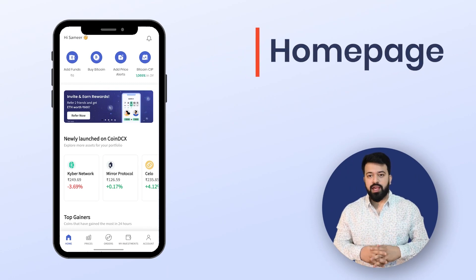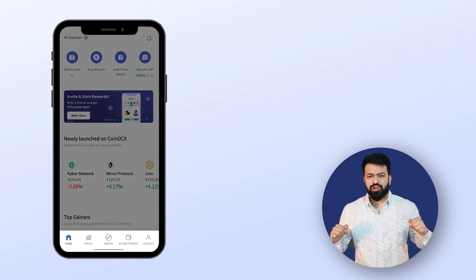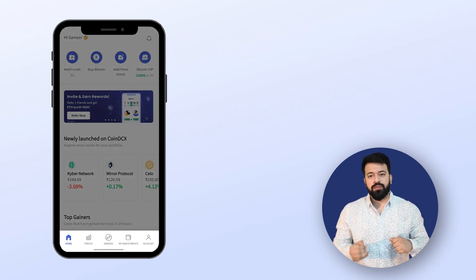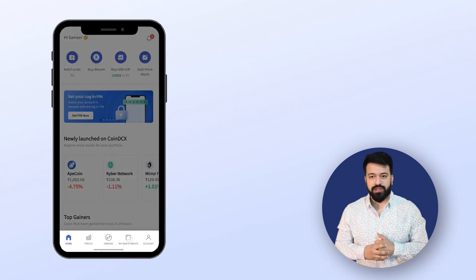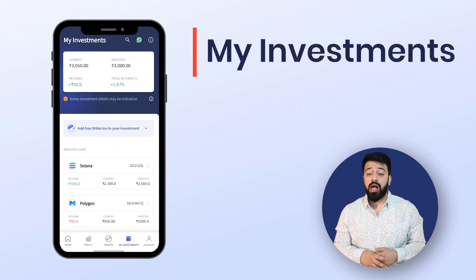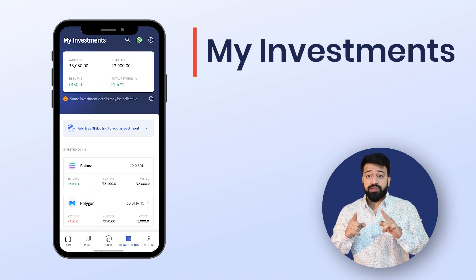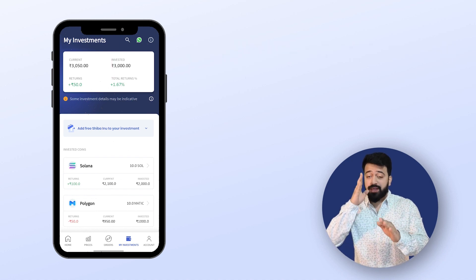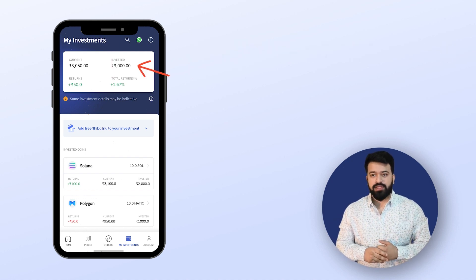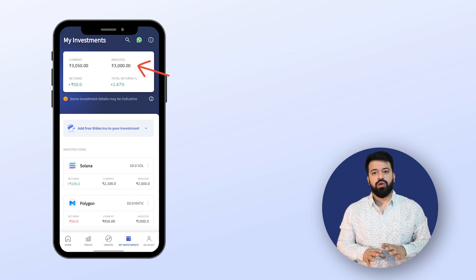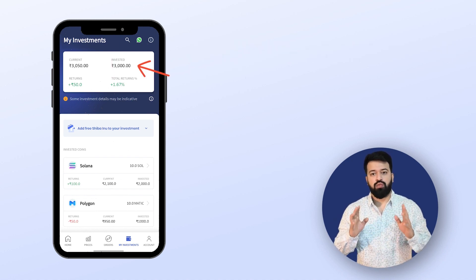So homepage pe aate hi, aapko 5 options dikhenge — usme aap 'My Investment' pe click karna. And on the top of the screen, it shows the current and invested values of your entire portfolio.